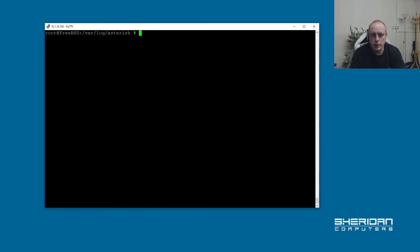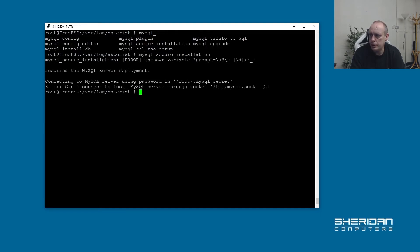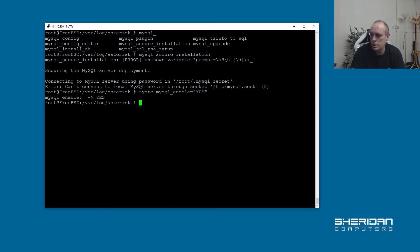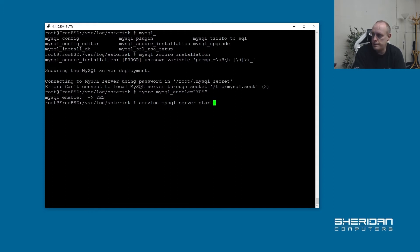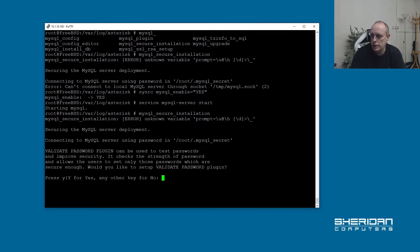So with that we now need to secure the MySQL installation. So mysql_secure_installation. Let's start it. It's sysrc mysql_enable equals yes. Service mysql-server start to start the MySQL server. Now if we go ahead and do the mysql_secure_installation again, it should work.